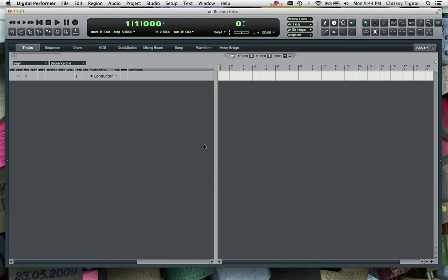In other words, we're going to create MIDI tracks in DP but they're going to talk to Reason in terms of what sounds are going to come back to be heard in DP.